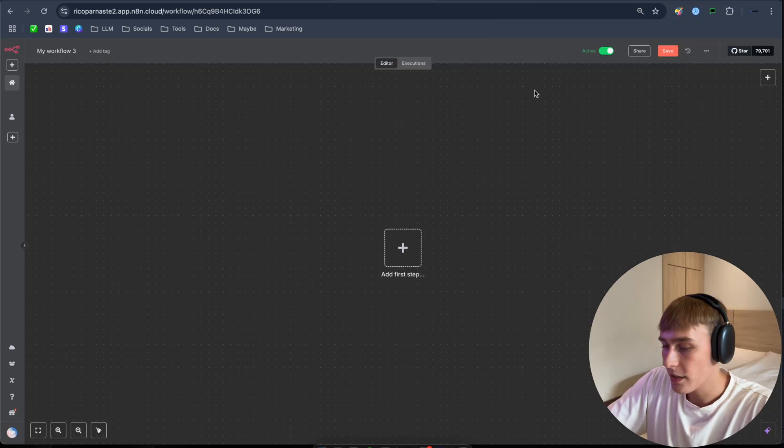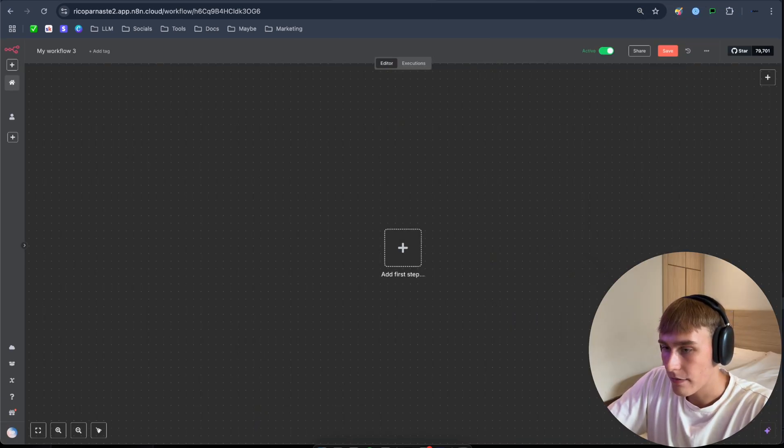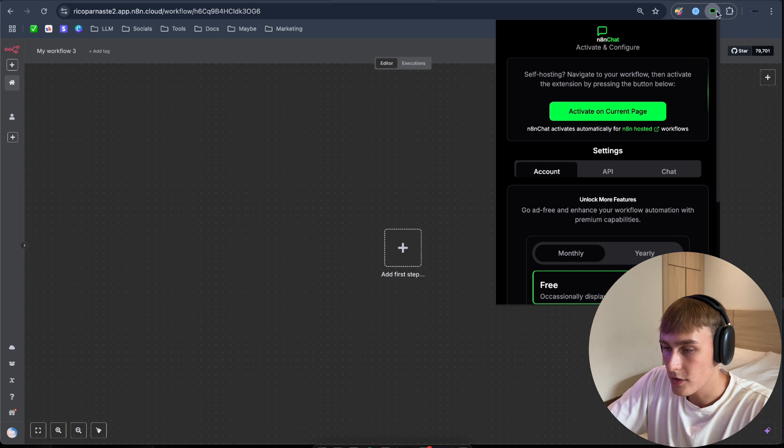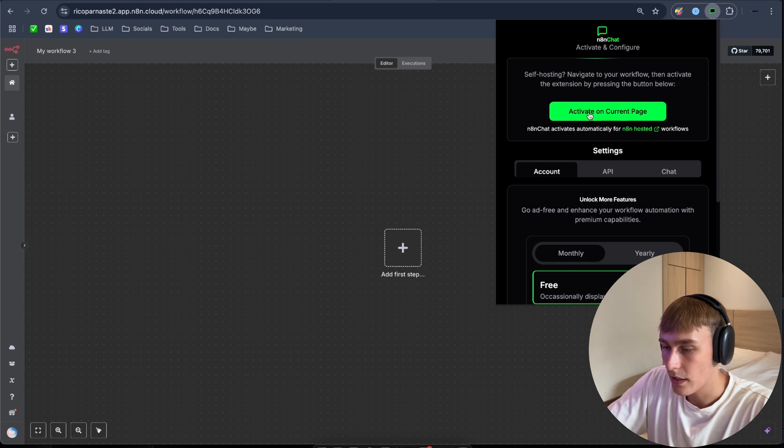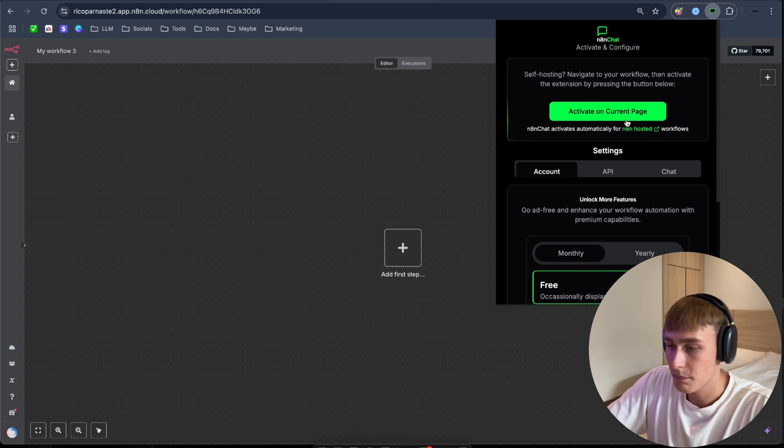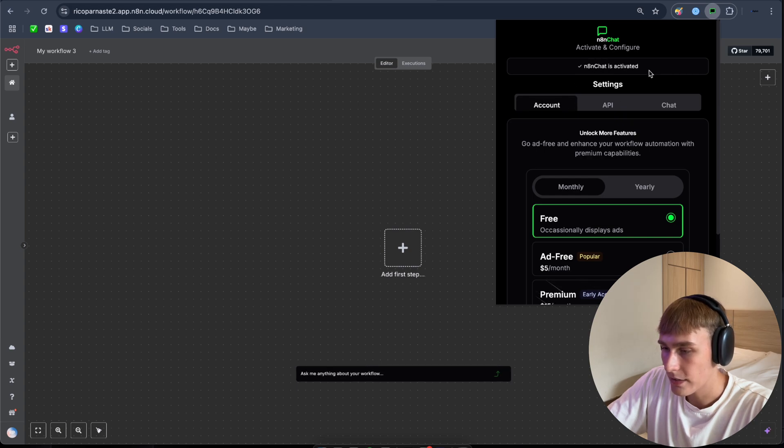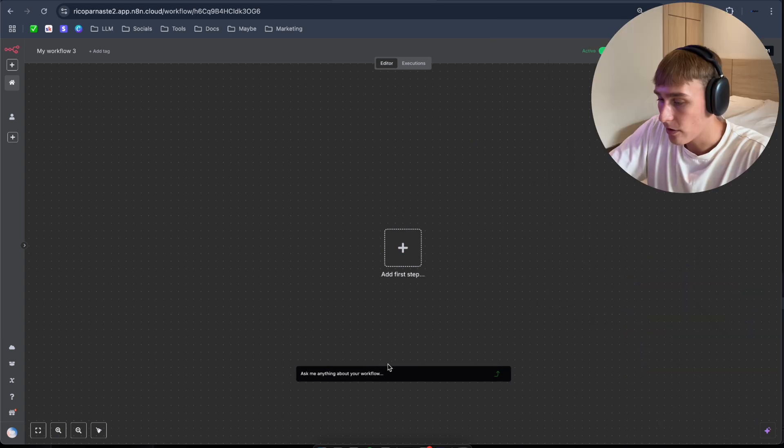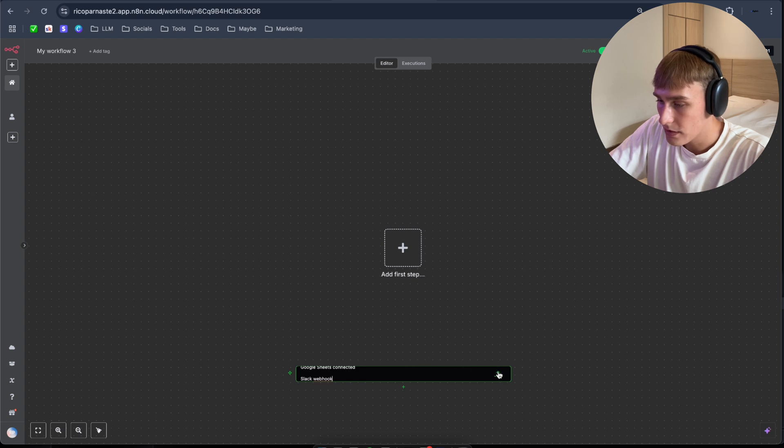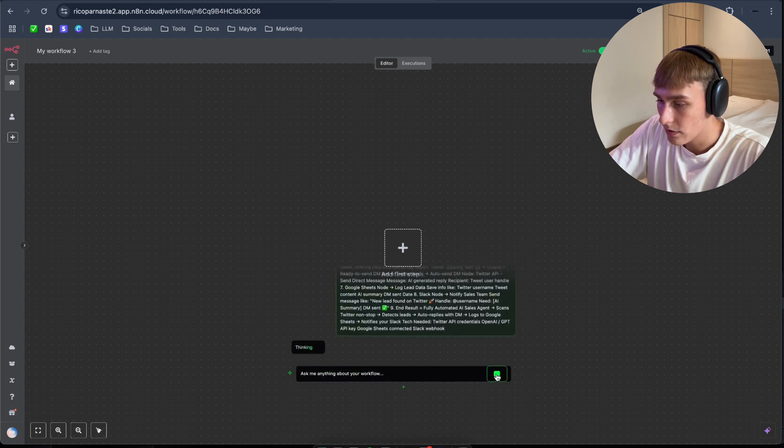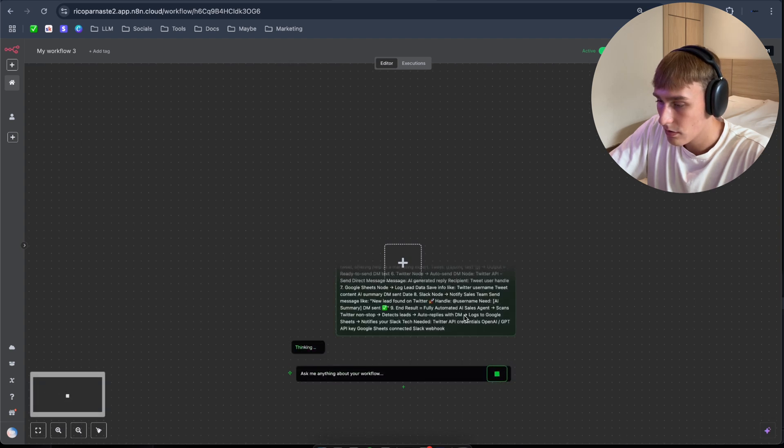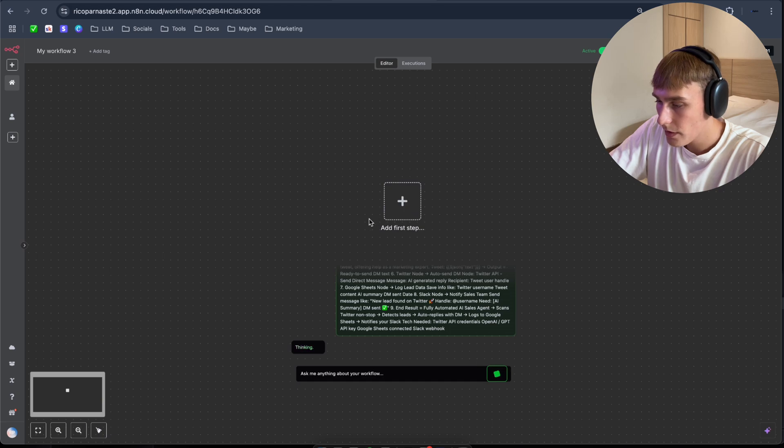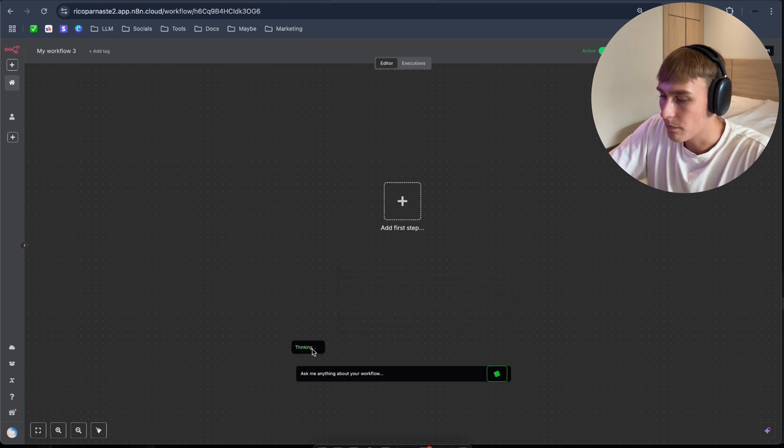So as you can see, I can't see the bar here. So I have to navigate to n8n Chat to open the extension and activate the n8n Chat on the current page. So click here. And as you can see, n8n Chat is activated and now you are able to paste it here and enter it. And as you can see, it's thinking right now.